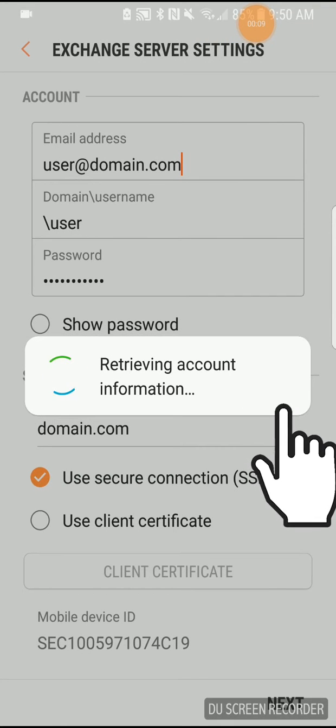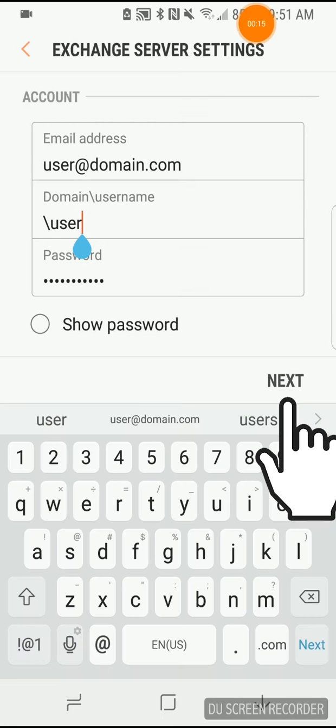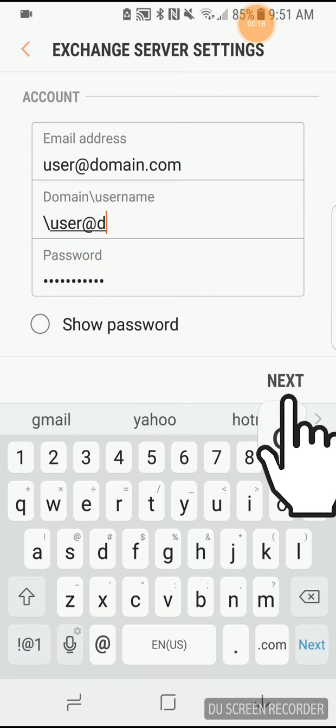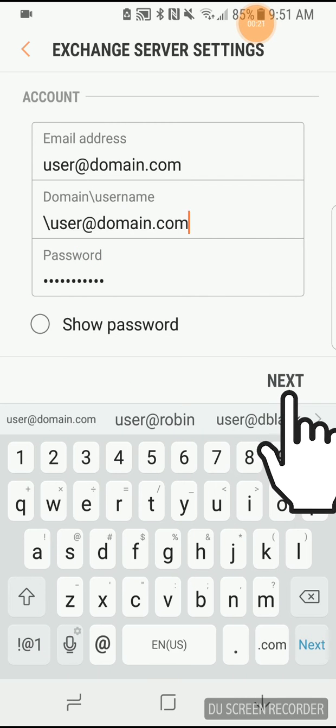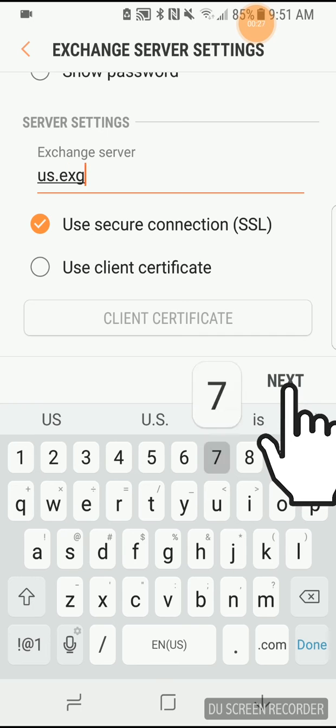The device will attempt to retrieve the account settings automatically. If unsuccessful, enter the account-specific settings when prompted.